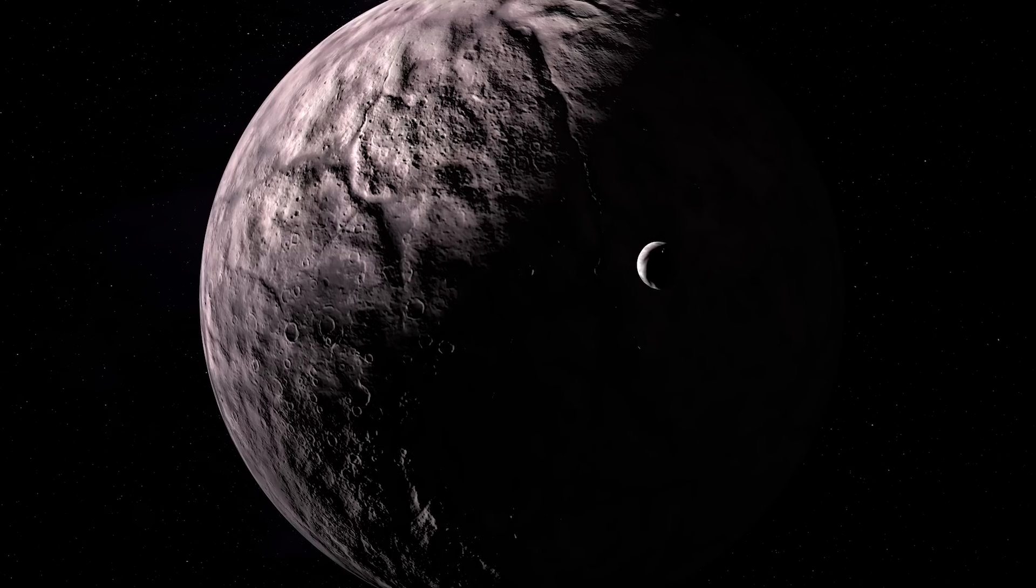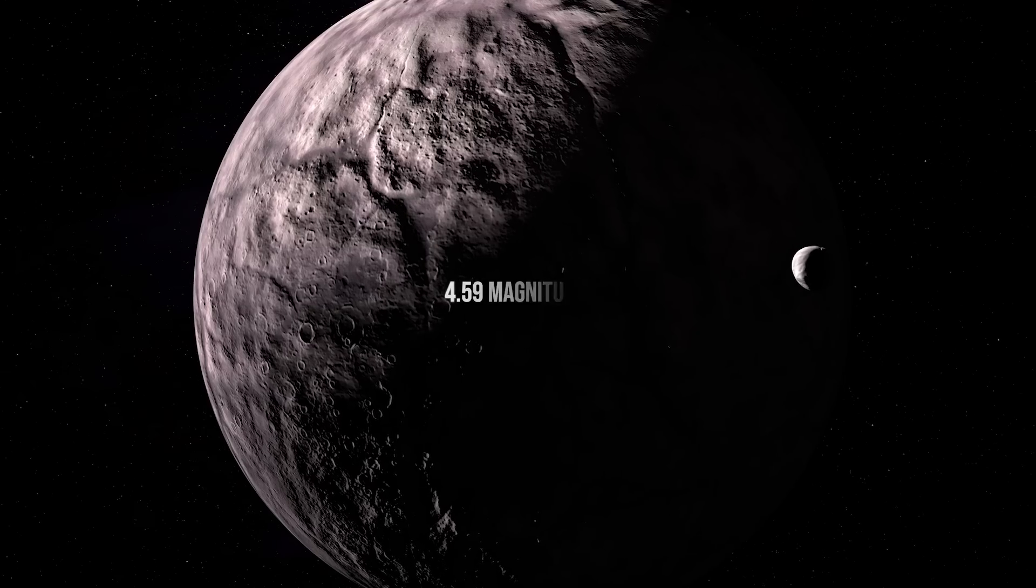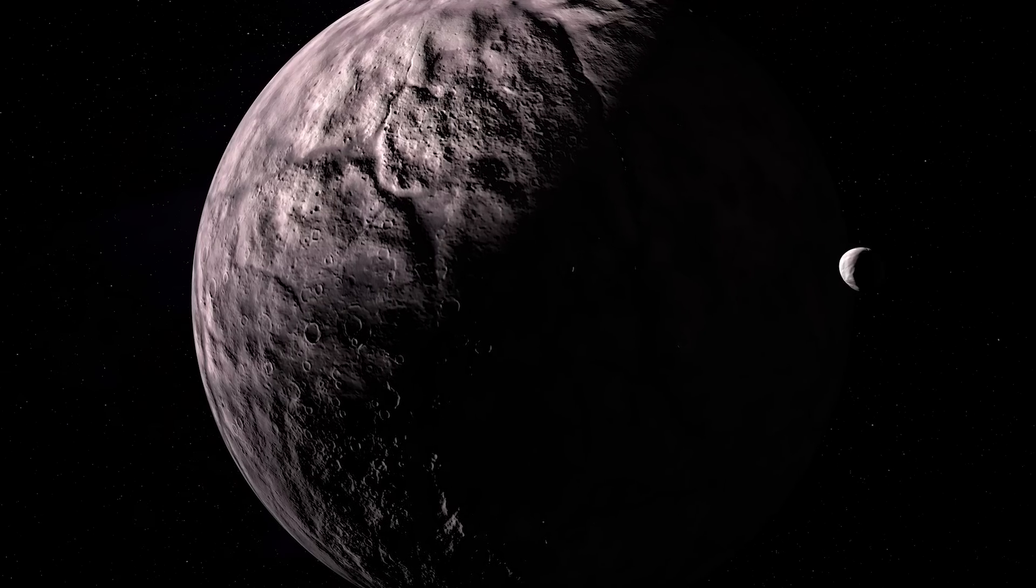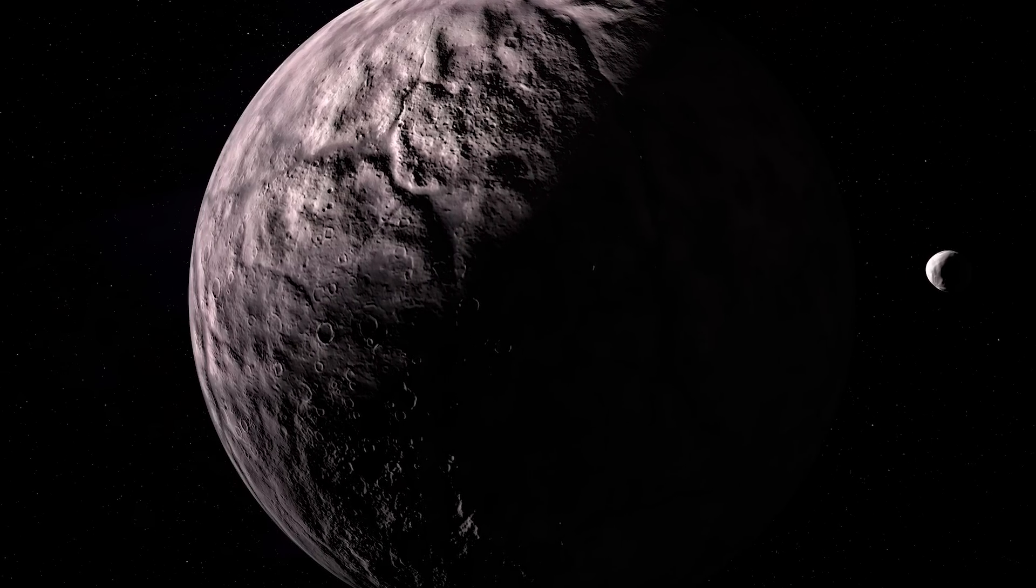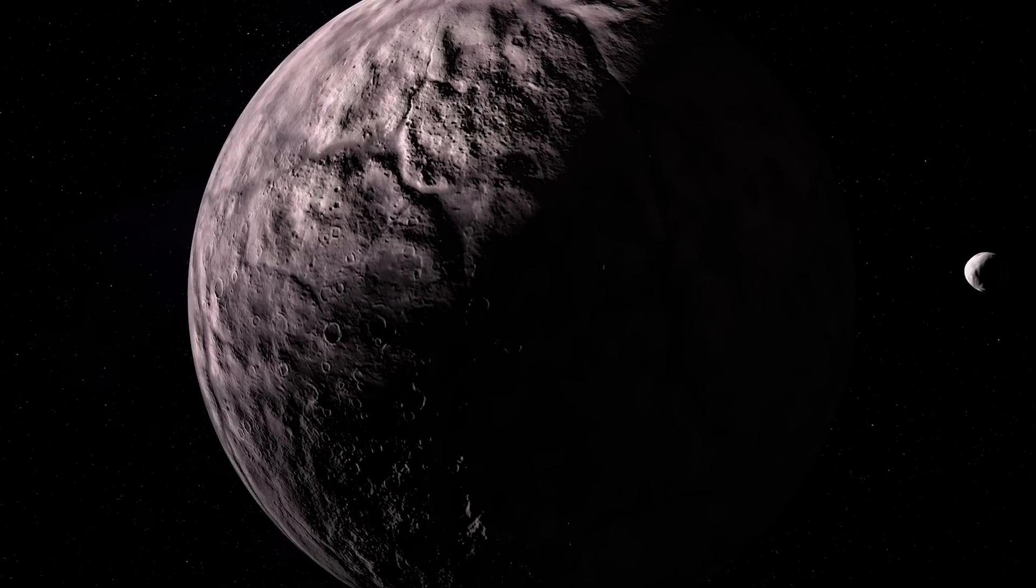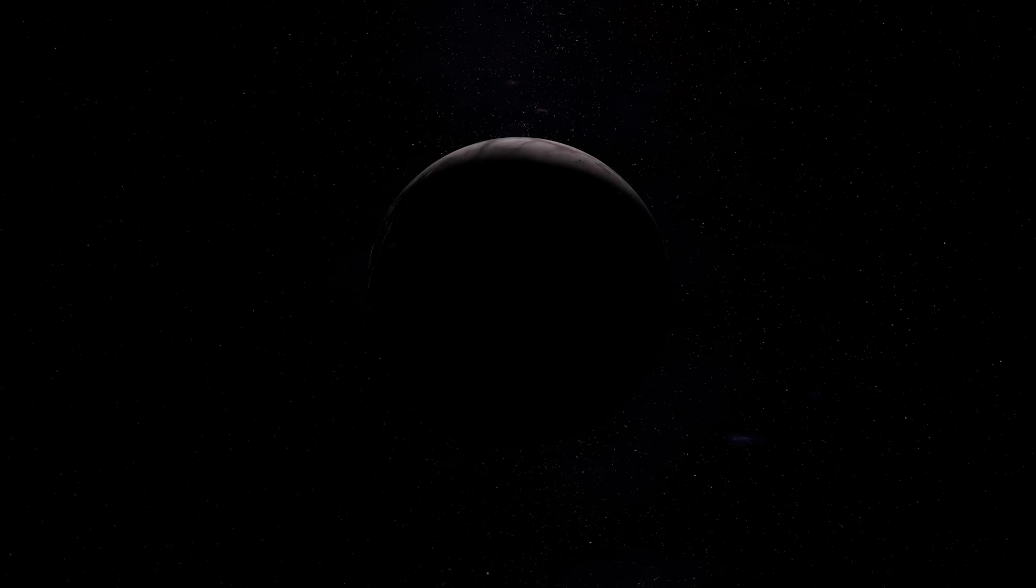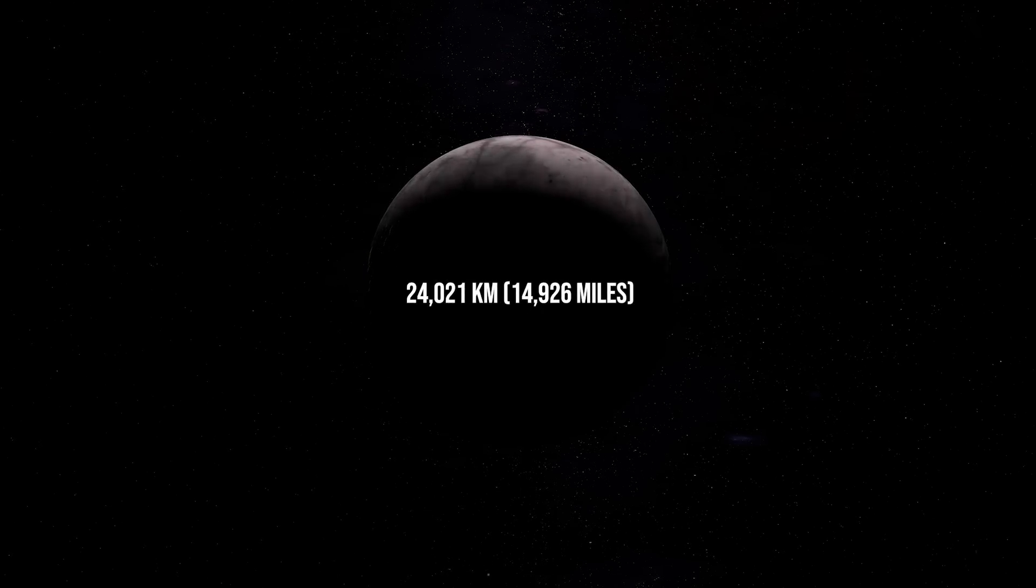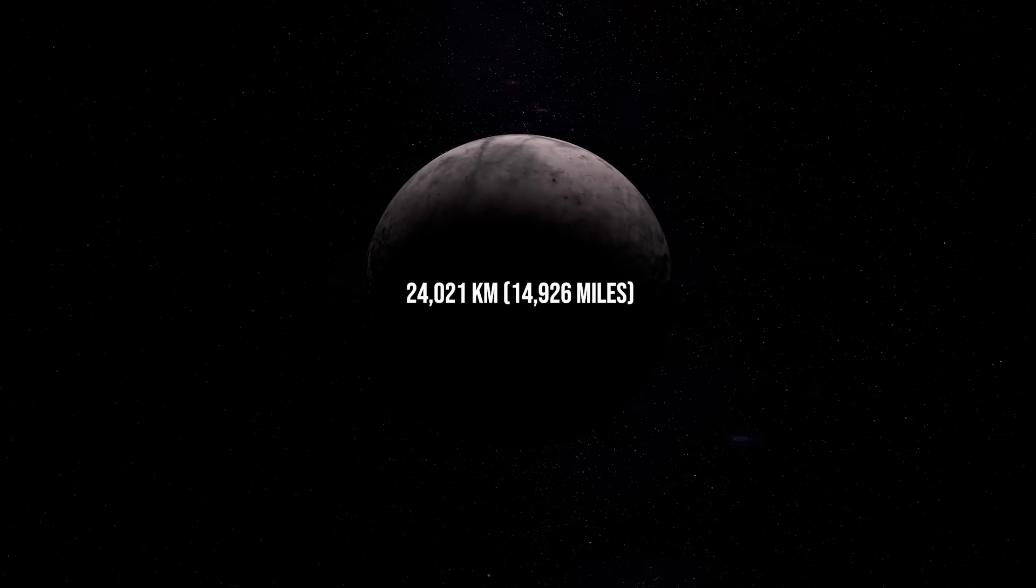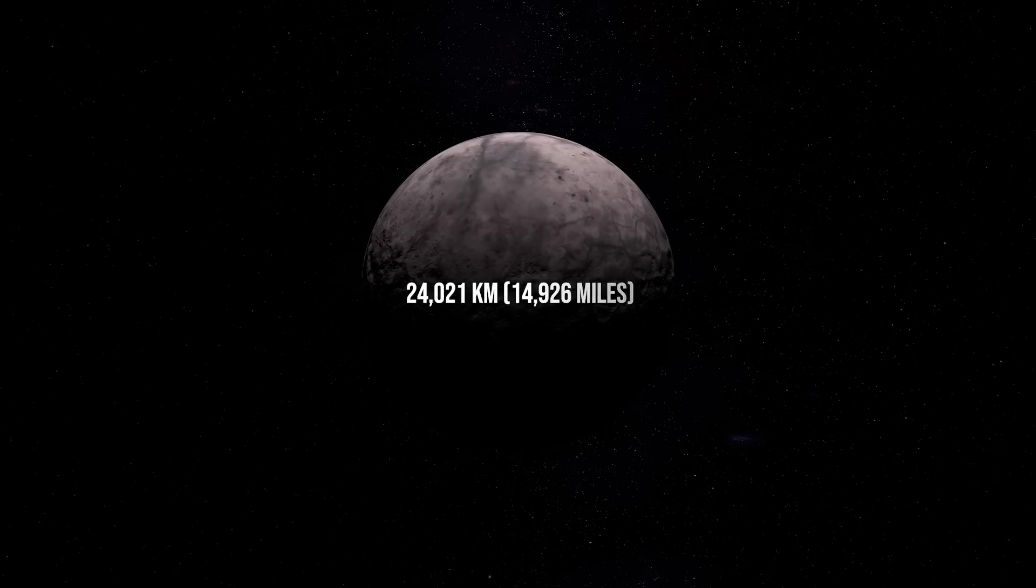Xiangliu is about 4.59 magnitudes dimmer than Gong Gong and orbits between 20 and 100 days. More accurate data later placed its orbit at 25.22 days at a distance of around 24,021 kilometers or 14,926 miles.